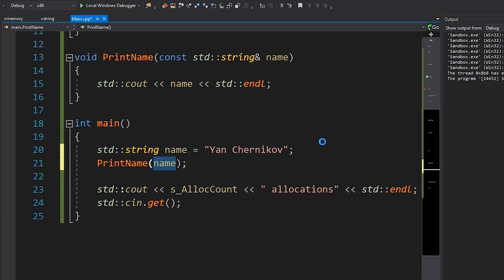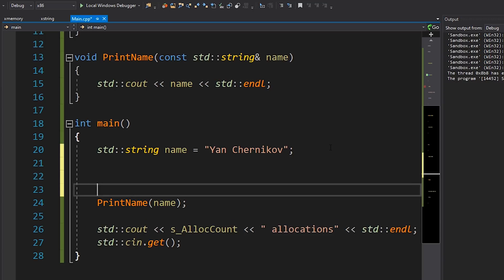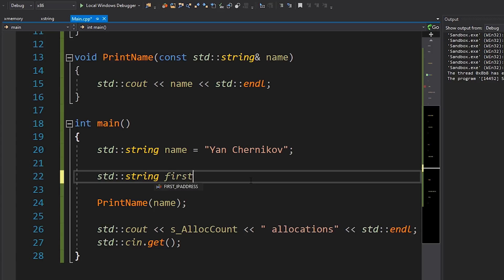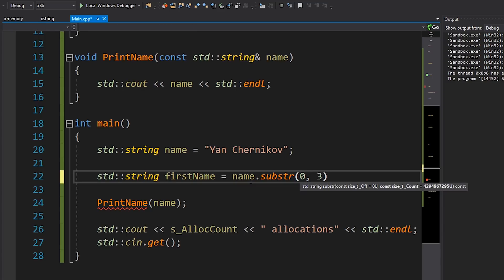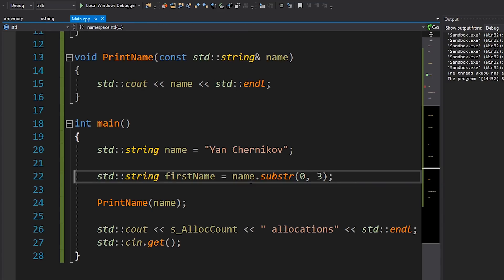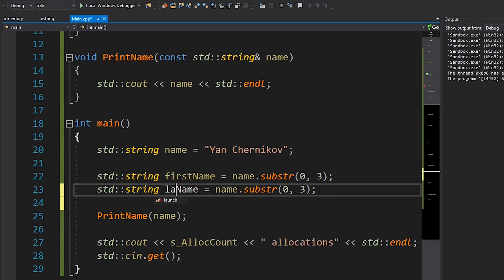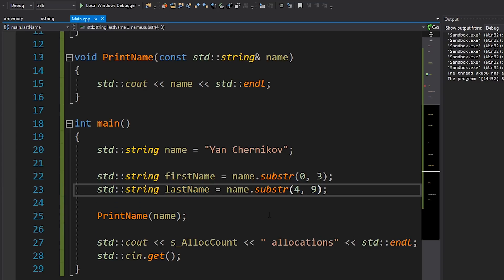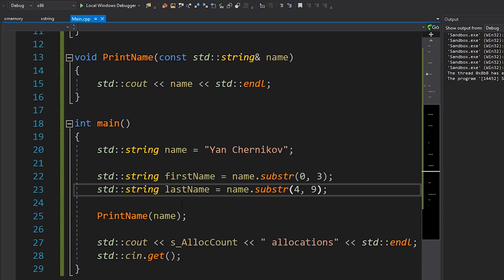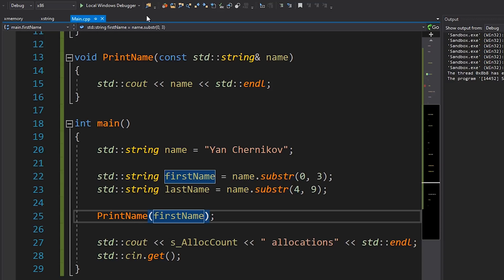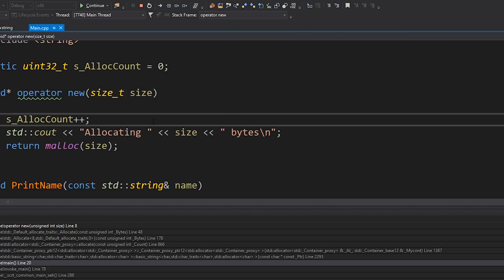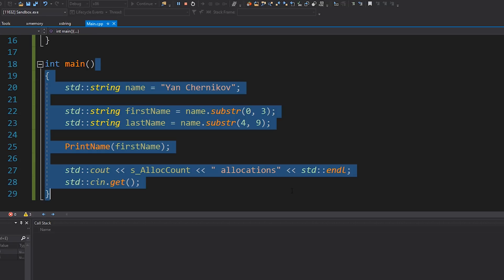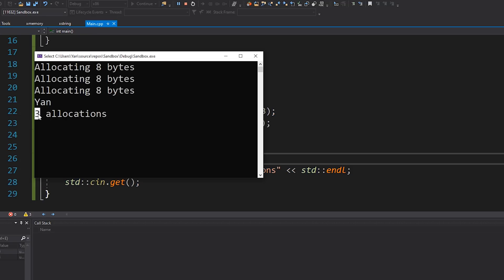Let's look at a slightly more involved example. I'll go back to what I had before, and actually play around with the string a little bit. Maybe I want to have the first name, so I'll do name.substr(0, 3) to get the first three characters. I'll do the same for the last name, starting at index 4 with a length of 9. So now I have the first name and the last name, and I'll just print the first name. The correct answer is three allocations.